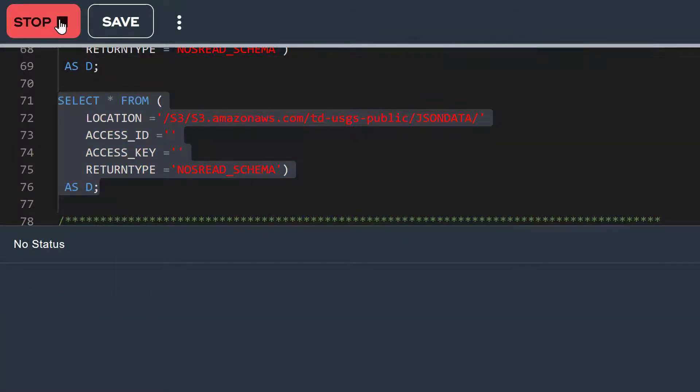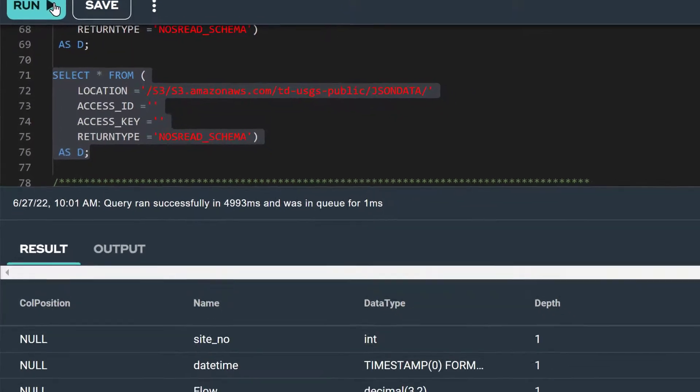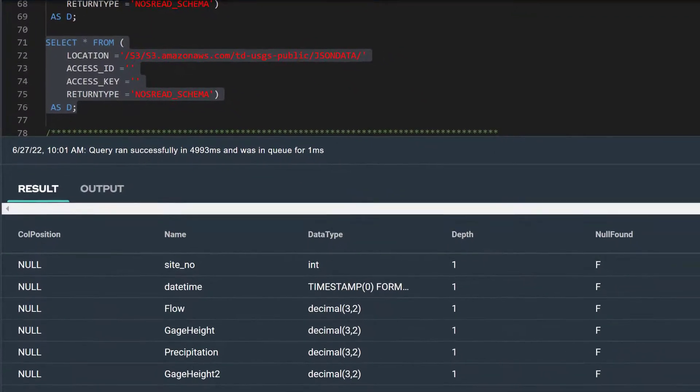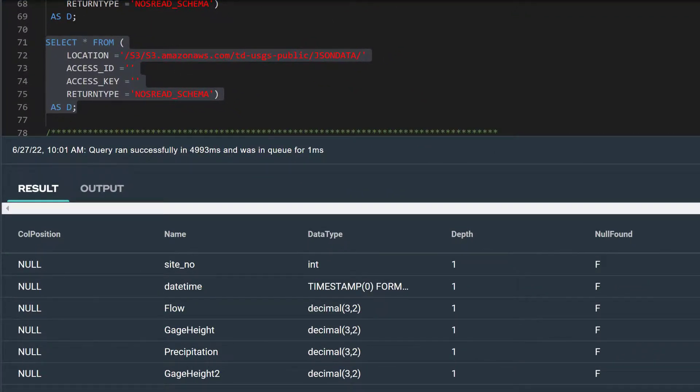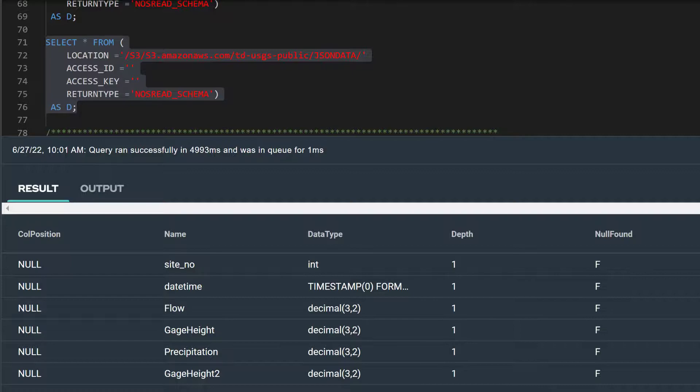Once again, our select statement has returned six rows, one for each attribute in our JSON data. For each, we see its metadata including its name and data type. The read NOS operator has scanned the JSON data to determine the data types for each attribute.